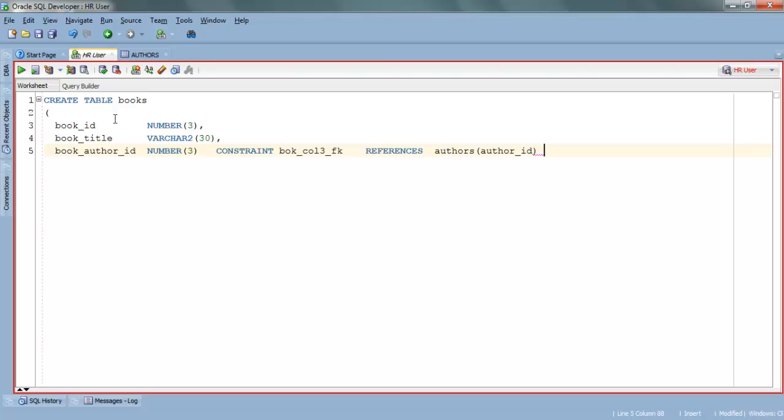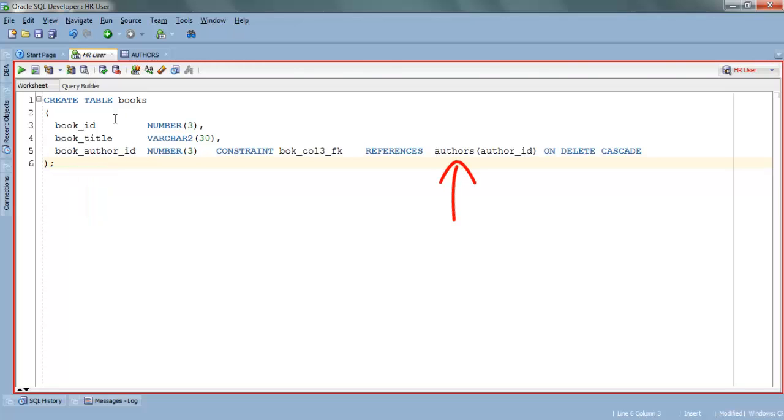As we have to define onDeleteCascade clause on our foreign key, we have to specify ON DELETE CASCADE. As column 3 book_author_id is referenced from author_id column of table Authors, therefore it must have the same data type and column width as the author_id column of the Author table.